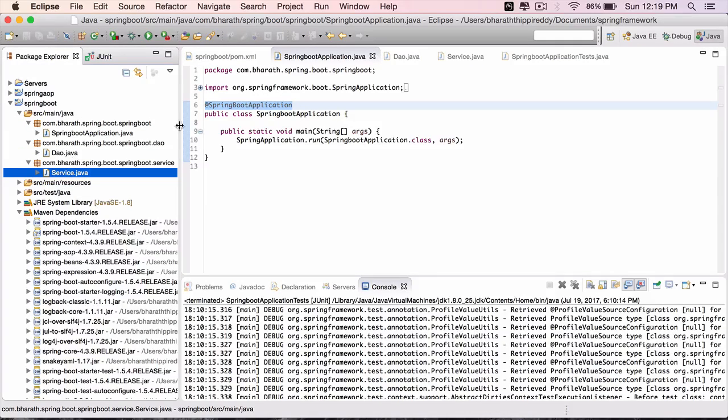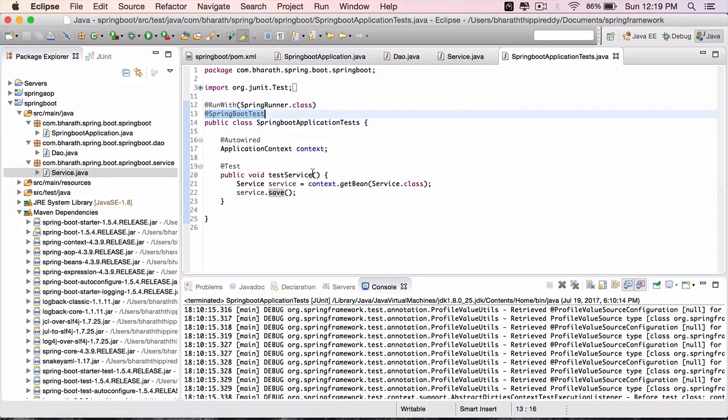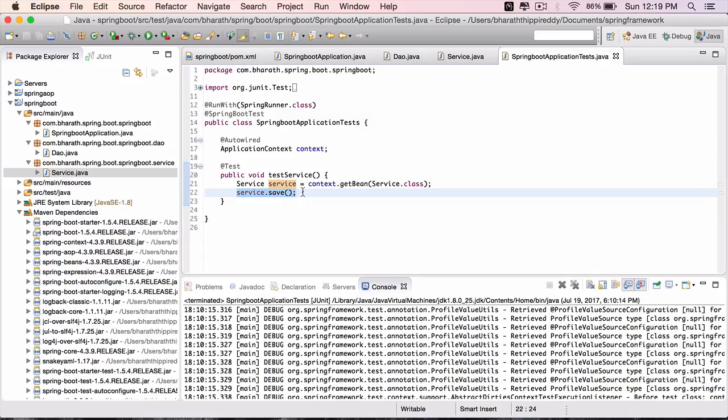It wires them and then in the test, we invoke the save method. We didn't do any assertions but we simply invoked it and it worked.